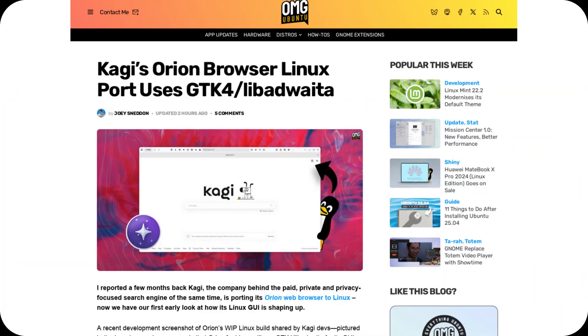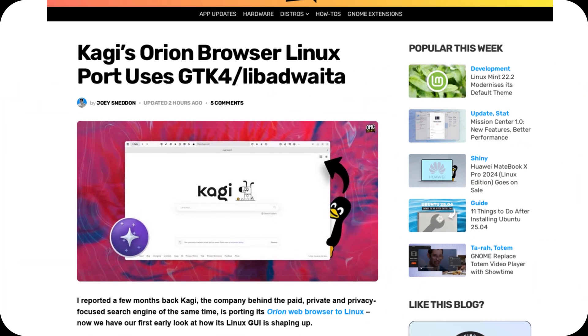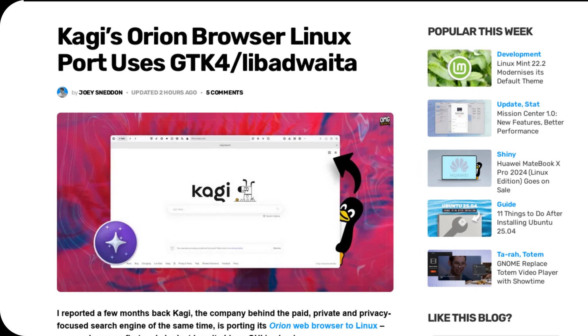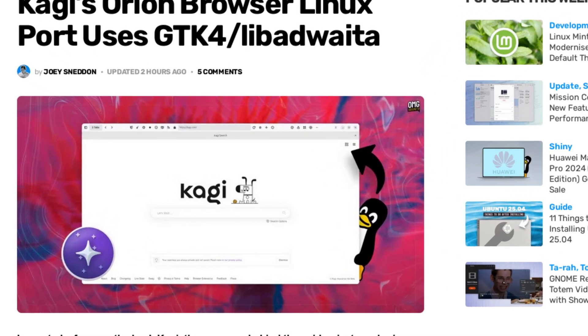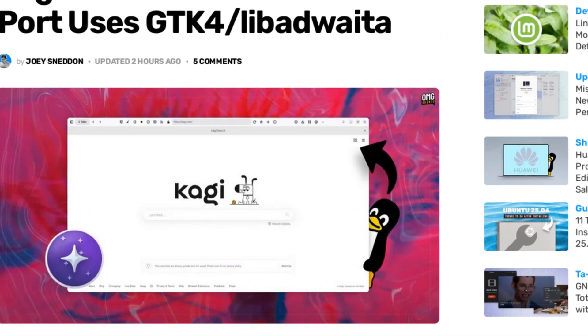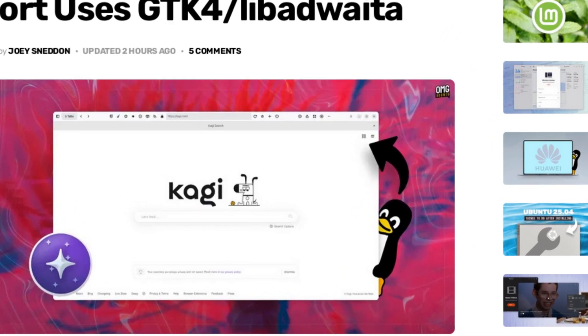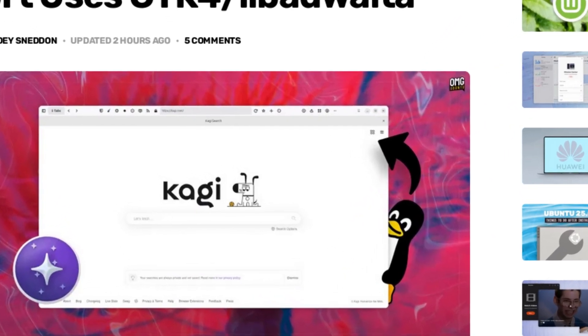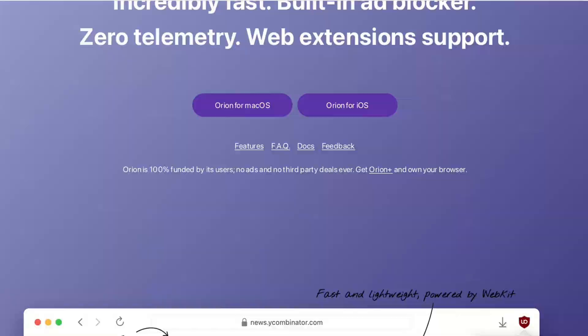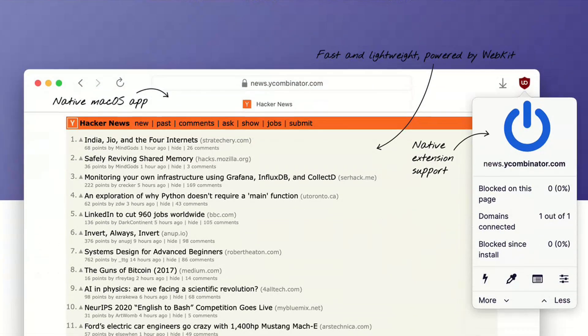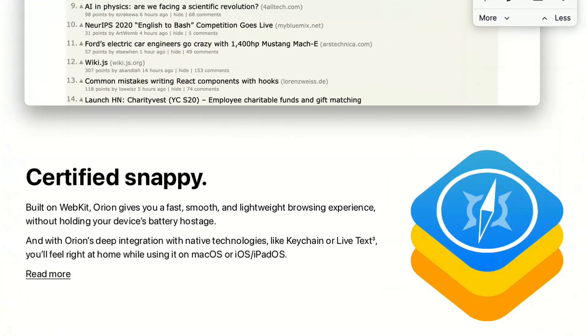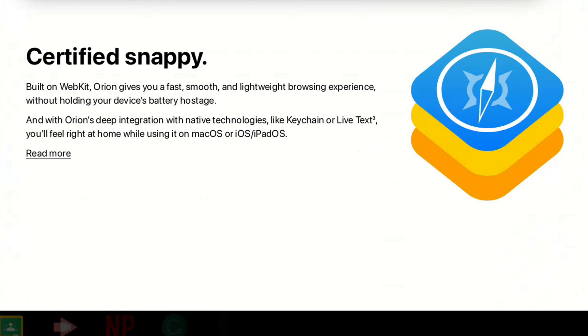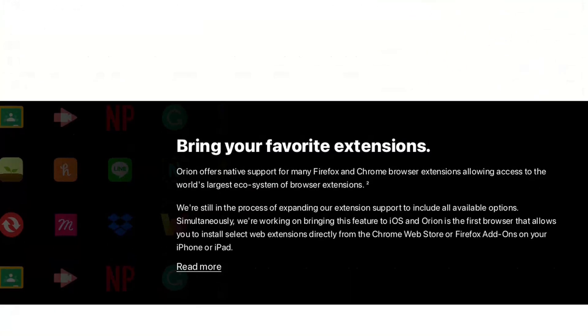Welcome to the channel. Big news is coming for the Linux desktop, and it's not just another Chromium clone. The Orion browser, originally developed exclusively for macOS, is officially on its way to Linux. And no, this isn't just a vague promise—development is already underway and it's shaping up to be something truly interesting.